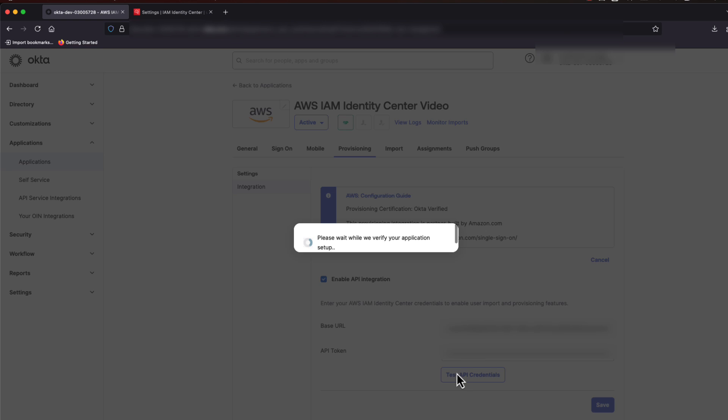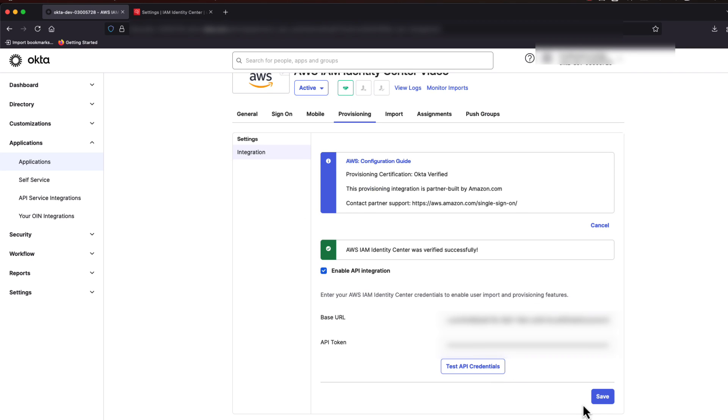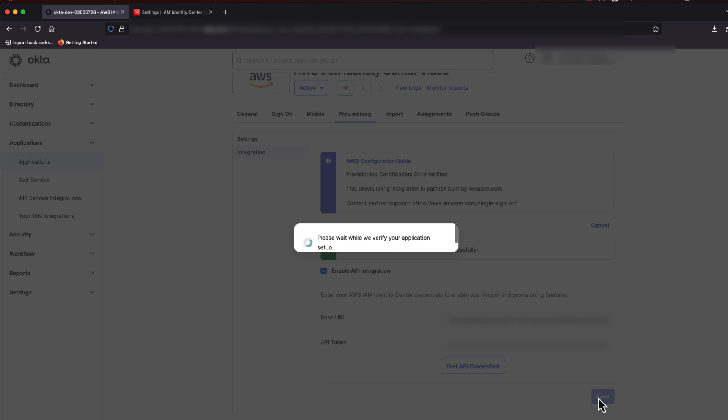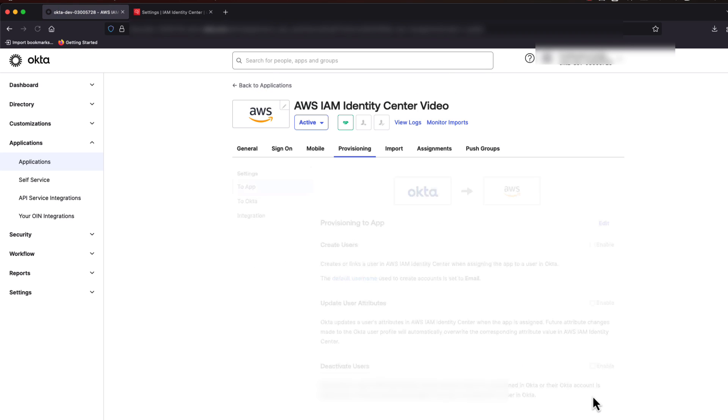You can click the Test Connection button to make sure that you've put the URL and access token in correctly.